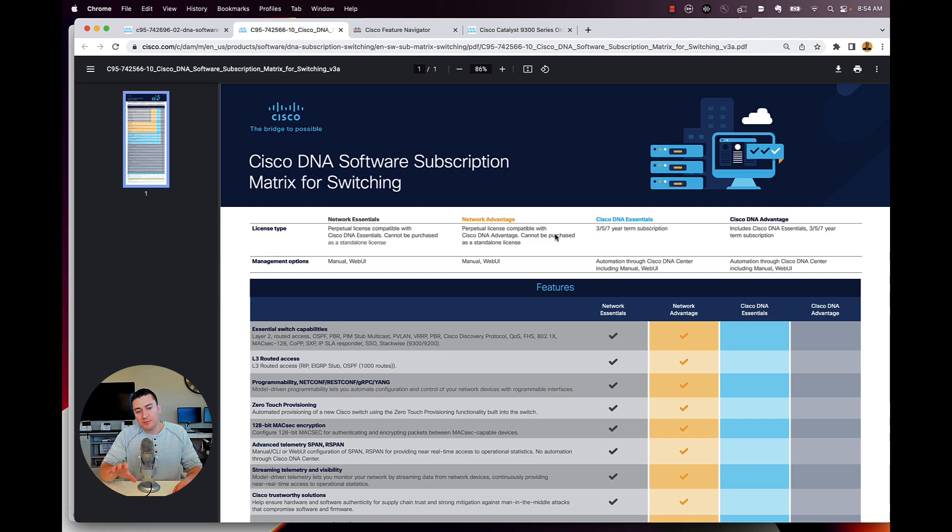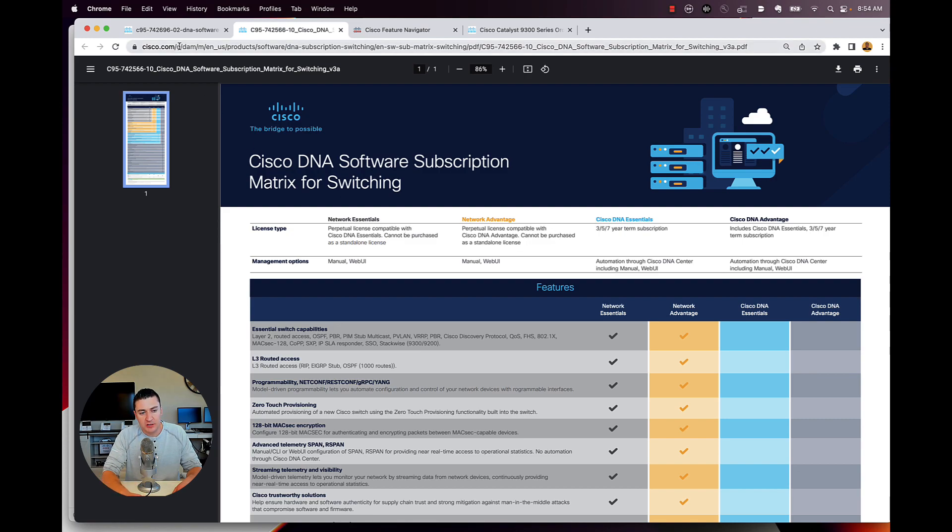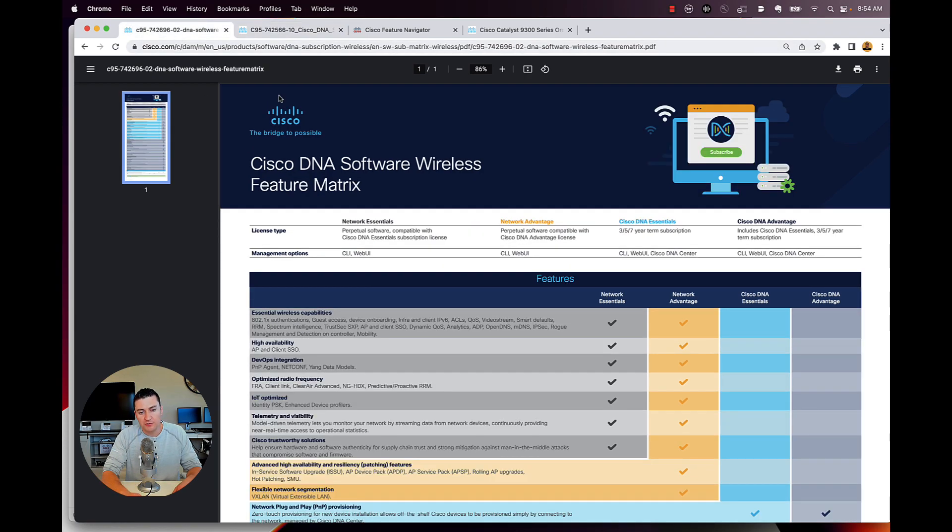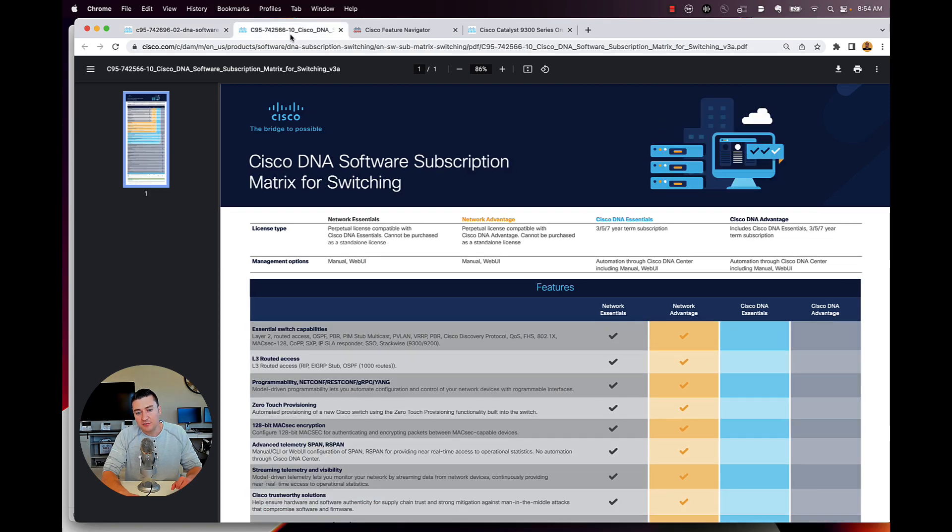And what I have pulled up here, this is the DNA software subscription matrix. This is for switching. Here's the wireless one. It's identical. I'll have these again in the description of the video.